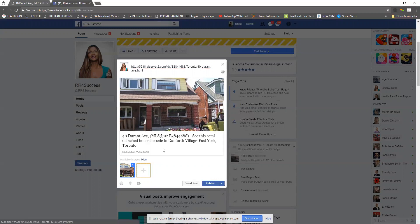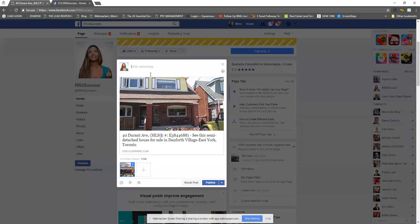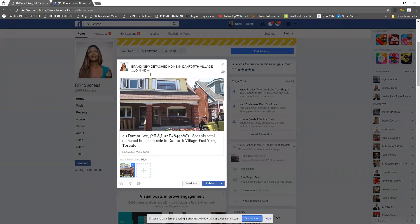Because it's already pulled the URL, I don't need that URL to show up in my actual Facebook posting. I highlight it, click delete, and now I have the ability to write whatever I want. For example: 'Brand new detached home in Danforth Village — join me at the open house this weekend,' and then I would click publish.